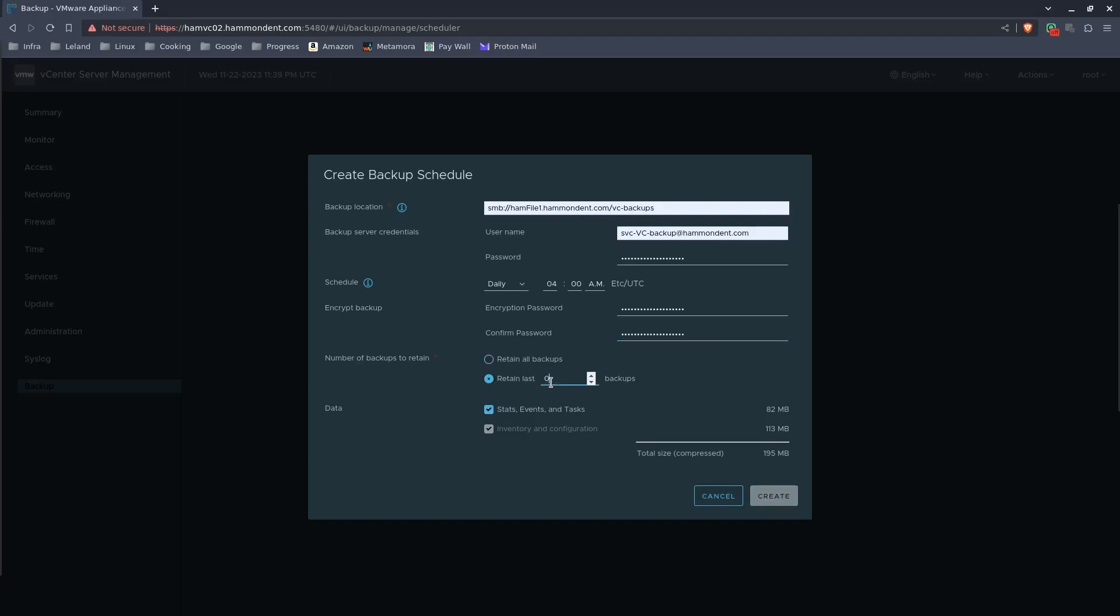As far as retention, I would strongly recommend you put something in here, otherwise you can run the risk of filling your drive. As far as how verbose you want the backups to be, your only real option is to uncheck this box, which would remove stats, events, and tasks. My vCenter is brand new, there's only a single cluster, not much data, so not a bad thing to keep either way.